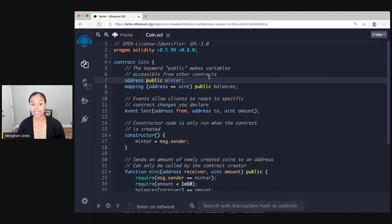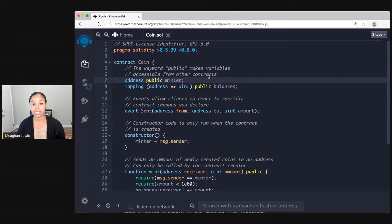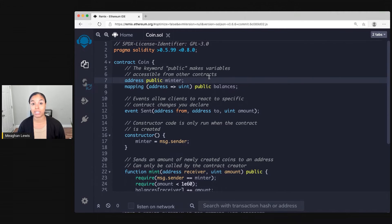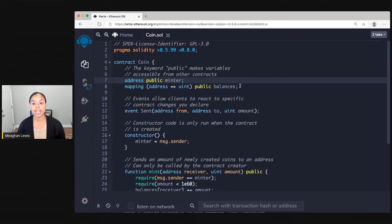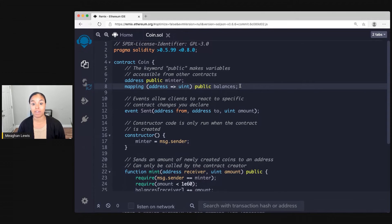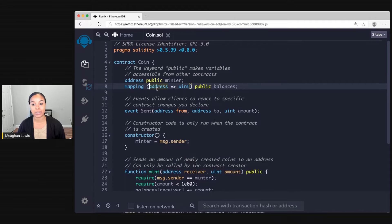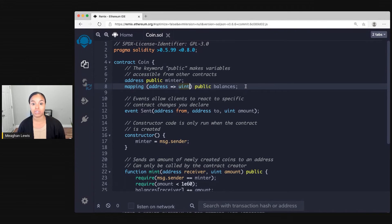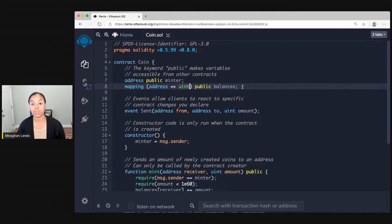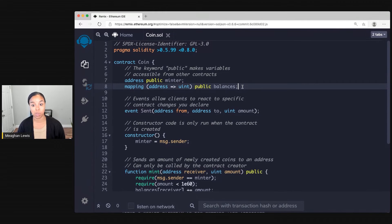So in this contract I have two state variables. First is the minter. This minter has an address which is going to be a 20 byte value that uniquely assigns this user. Next there is a mapping of balances. So what I do is provide an address and I'm returned an unsigned integer. So if I pass the address of the minter I can get their balance back as a result.